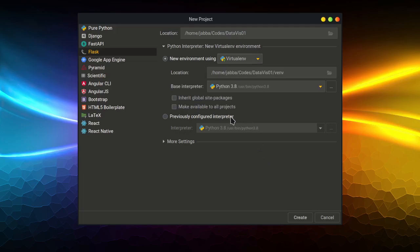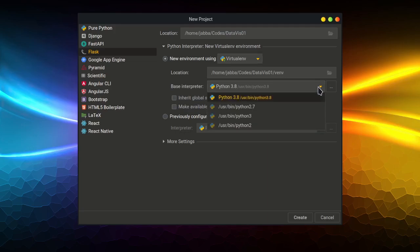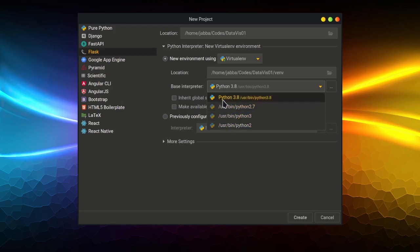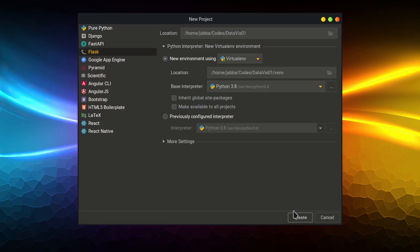So you can also select the Python version that you want to work with it. I'm going to select Python 3.8. And please be sure about don't select the Python 2 versions. You can select one of the Python 3 versions. So let's click the Create button now.